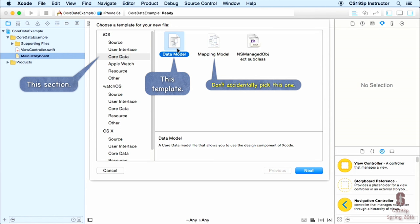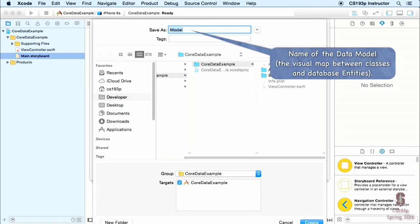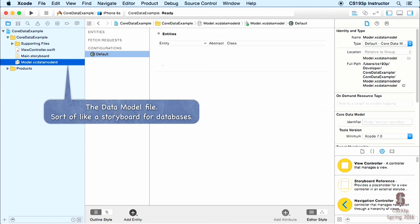It will ask what you want to call the mapping — what we're mapping between is the objects described in the database and what's in our code. If you only have one database in your app, you'll typically call it Model, since it's usually the model for your view controllers. When you create it, it's called model.xcDataModelD, and it's like a storyboard for the database — you graphically edit your database schema right here.